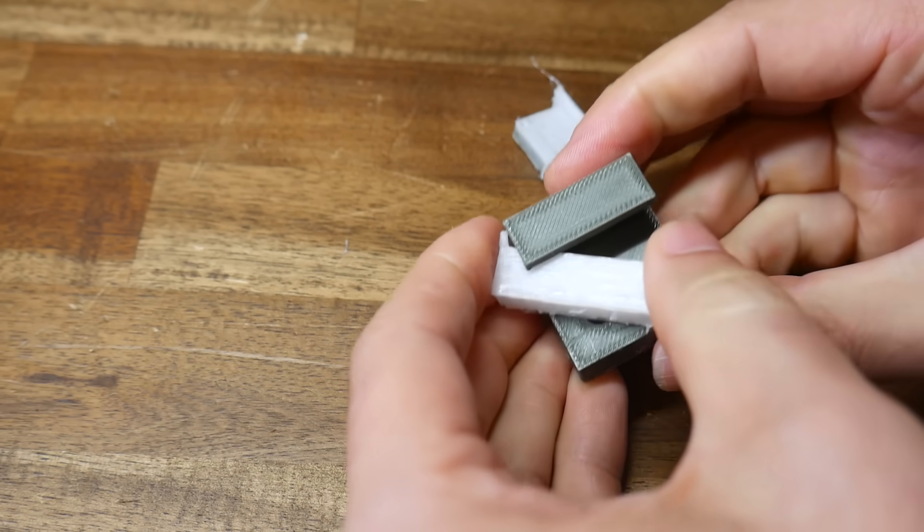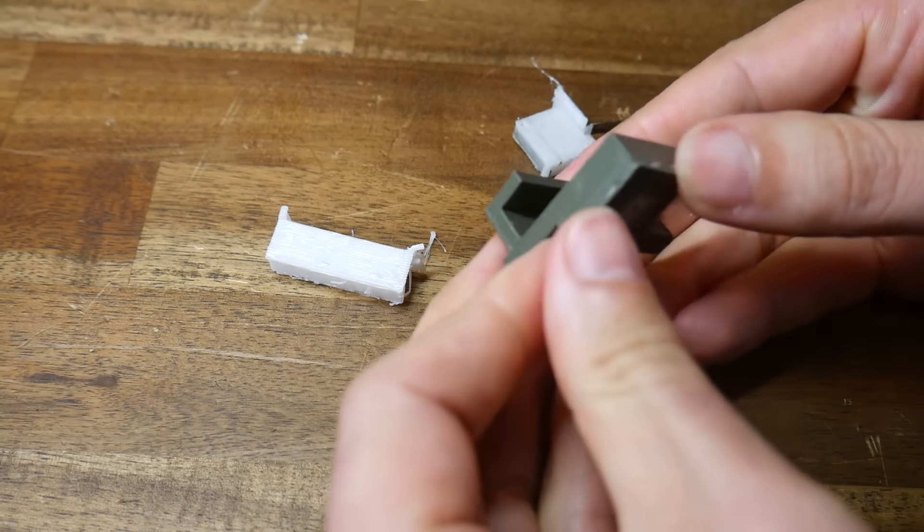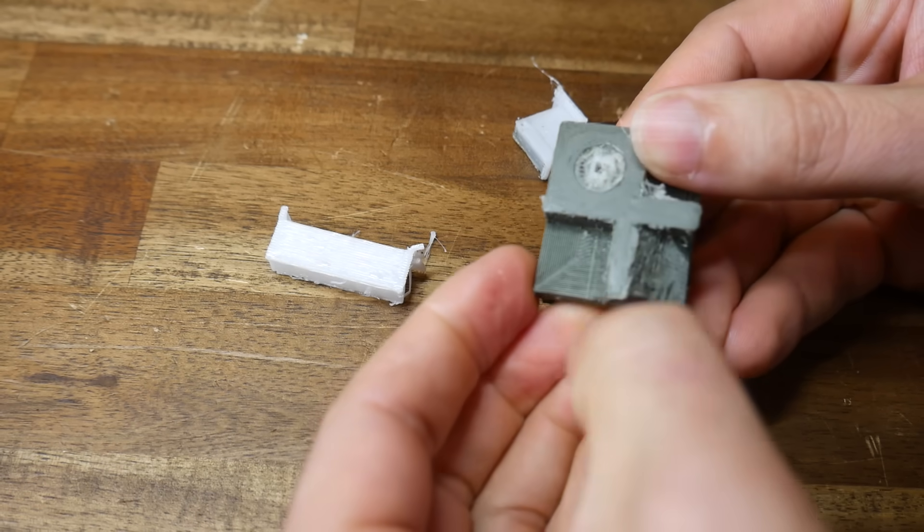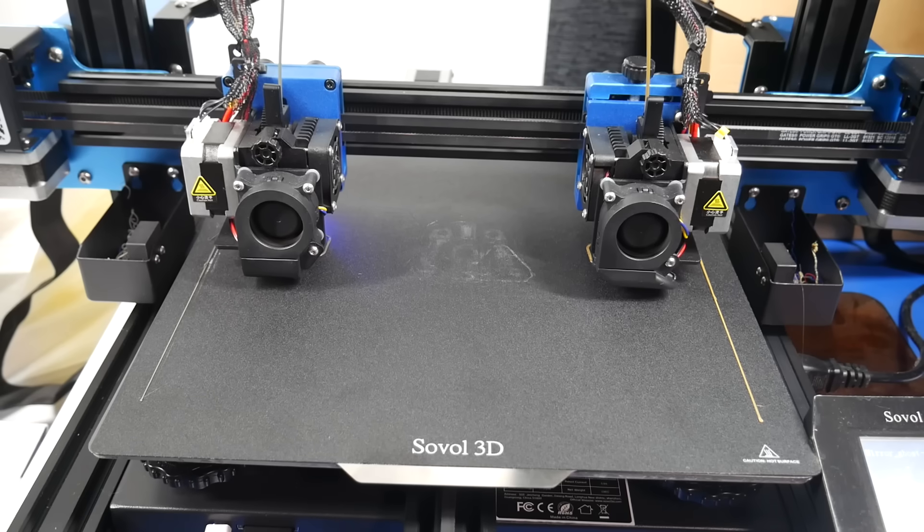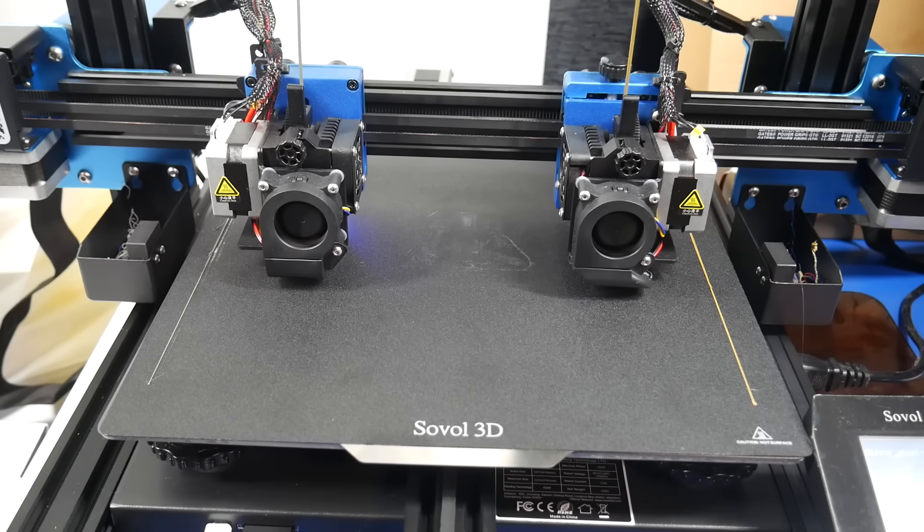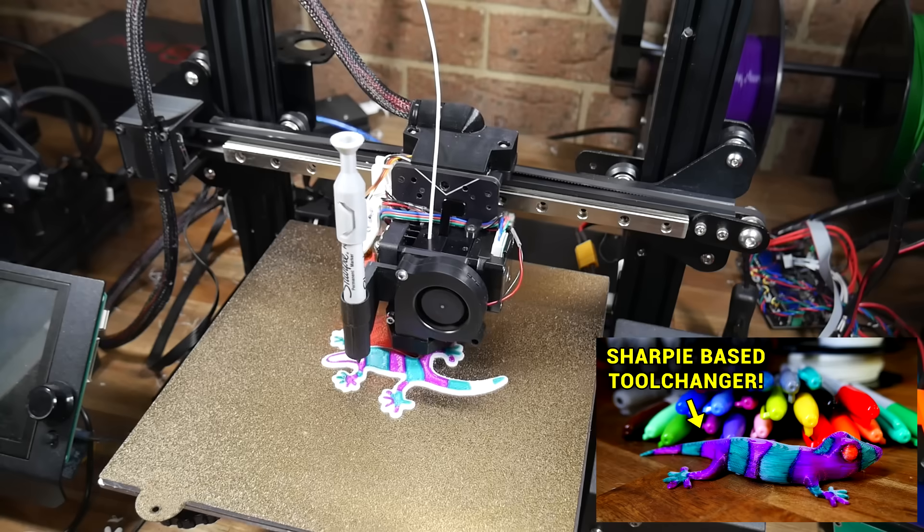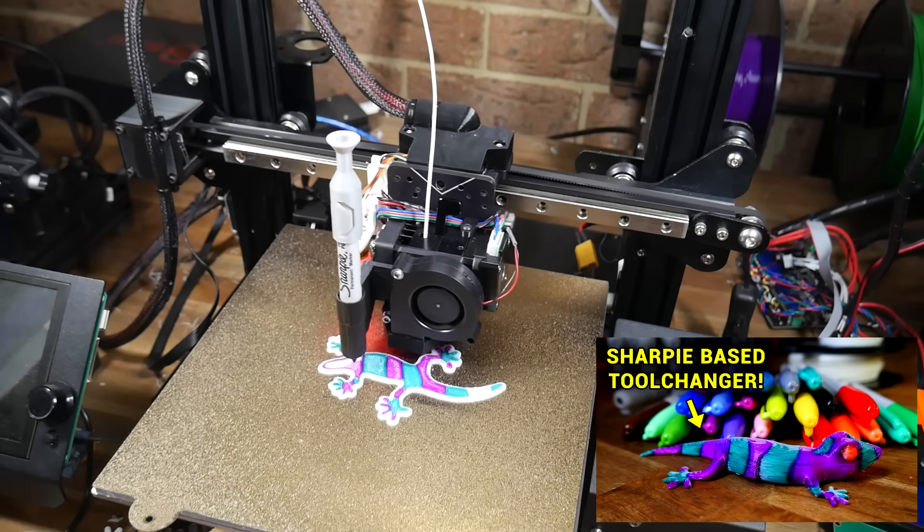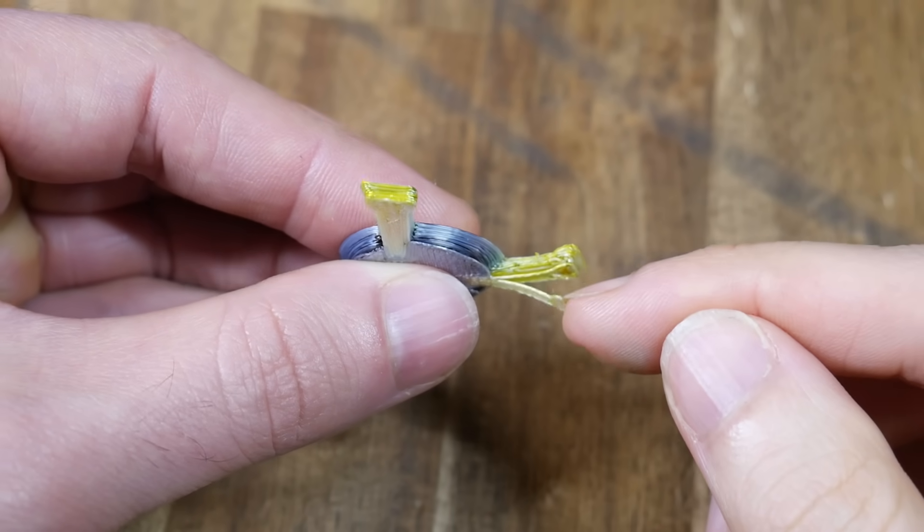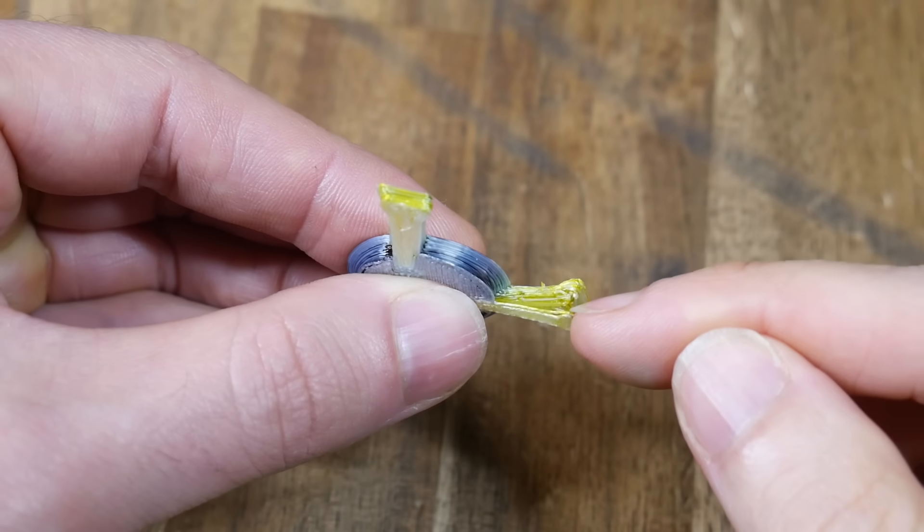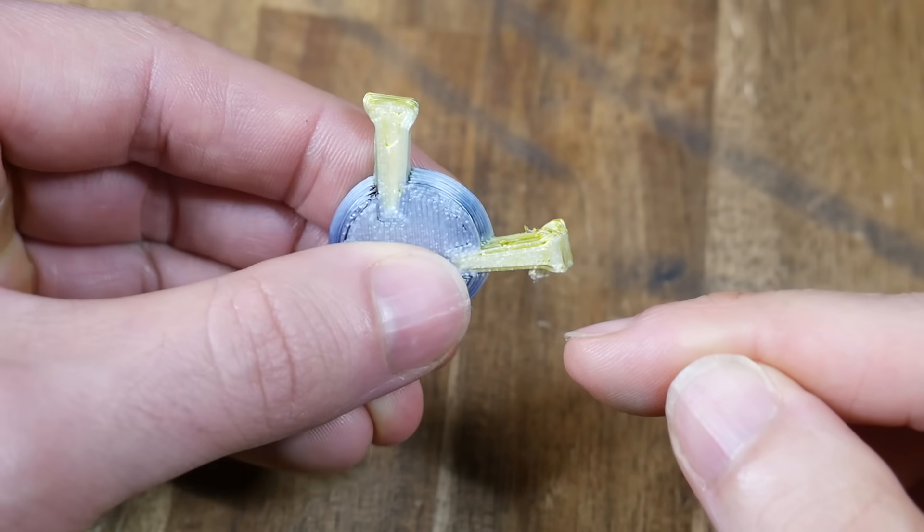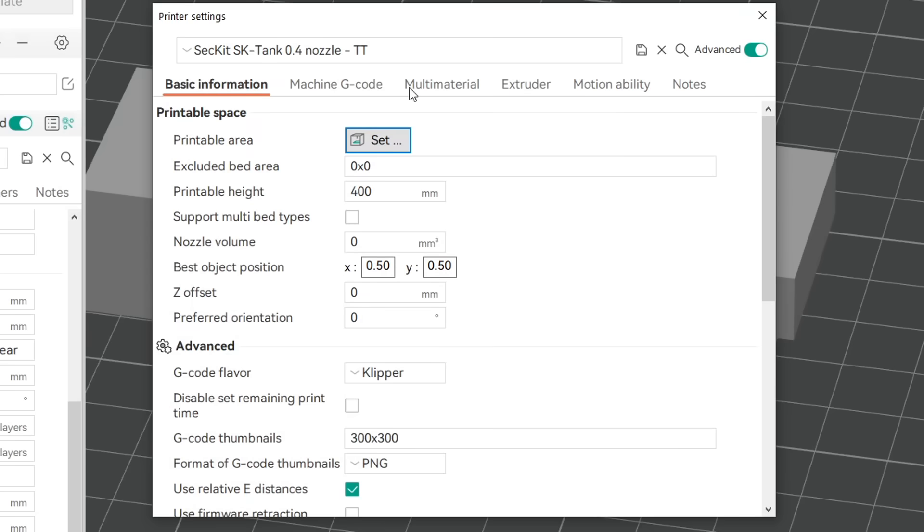Perhaps the best way to get around this is to print with two different materials. For instance, PLA and PETG don't like sticking together. Or you could use a dedicated soluble support like PVA, but that of course requires a printer with multi-extrusion capabilities. But what I learned a few years ago when making this Sharpie-based toolchanger video is that permanent marker absolutely kills interlayer adhesion, but we can harness it for our advantage.